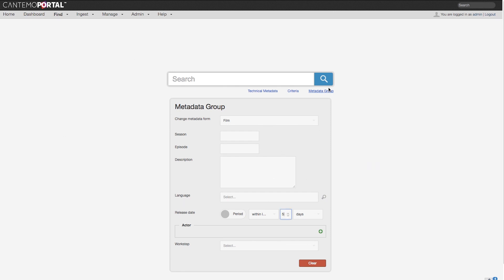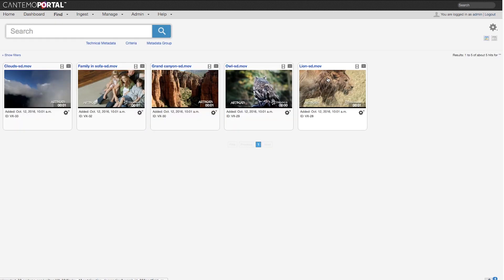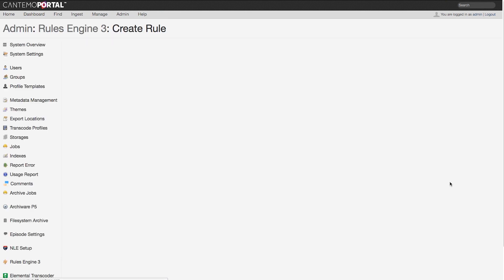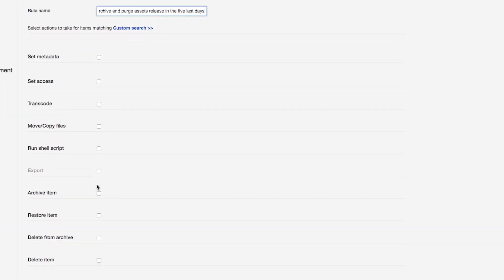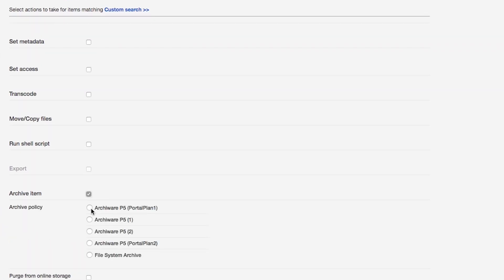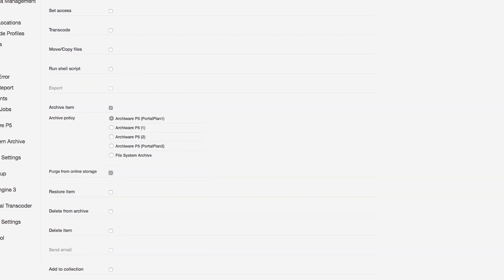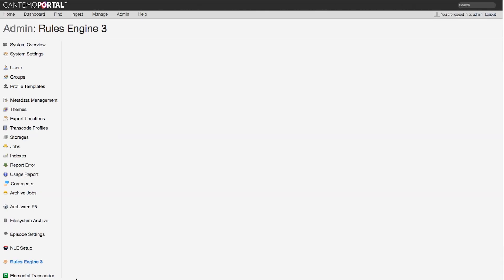The archiving process can also be done automatically, based on predefined rules using Rules Engine 3. For instance, we can set a rule to trigger archiving for those objects released in the last five days. Once the rule is created, the archiving will start on those assets matching the selected criteria, as we can see at the rule detail.